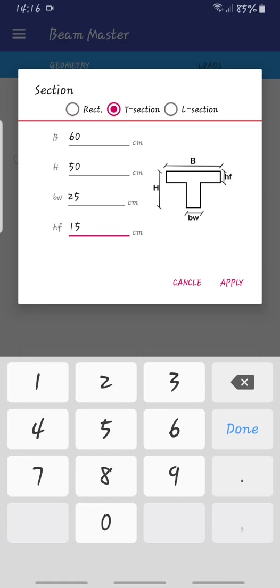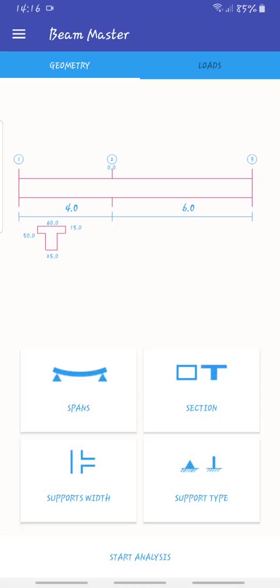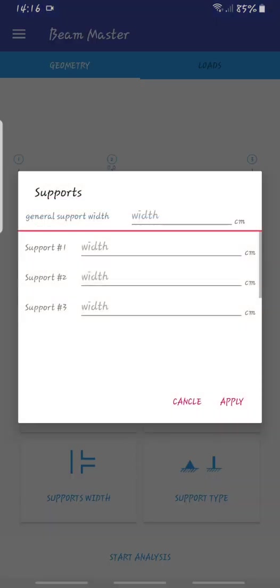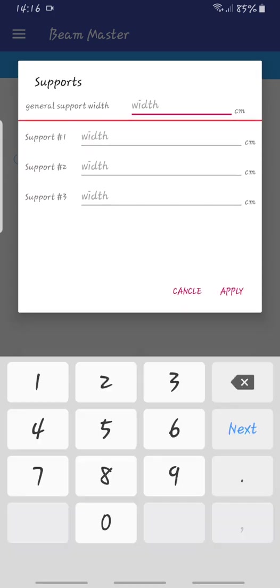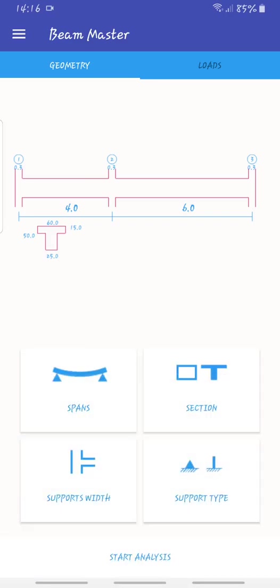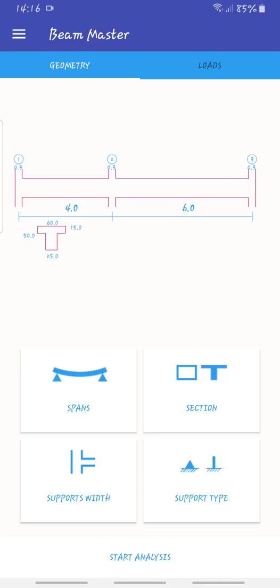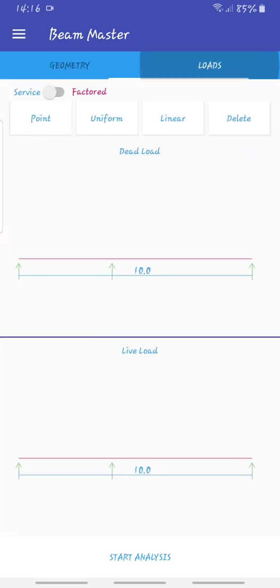Now that we have a section we can go to support width. The important thing about support width is that the application wants to calculate the effective length, that's why you need to put this. Let's say a column is 30 by 30 centimeters. Our support type, let's use a pin on every end.